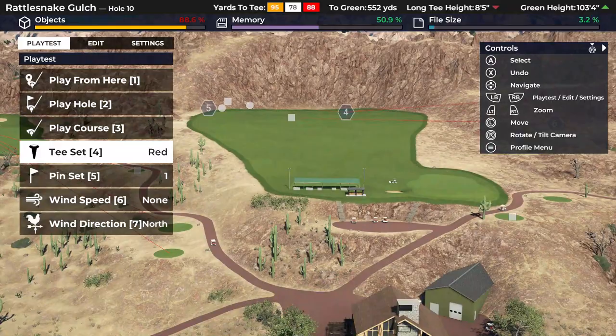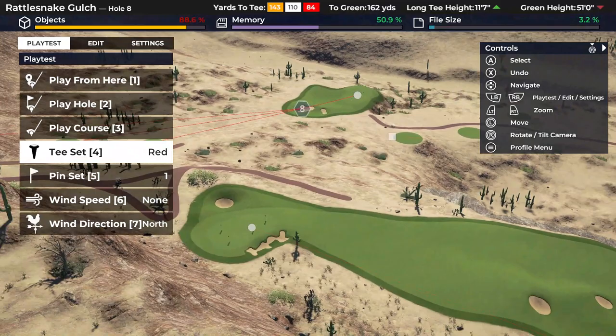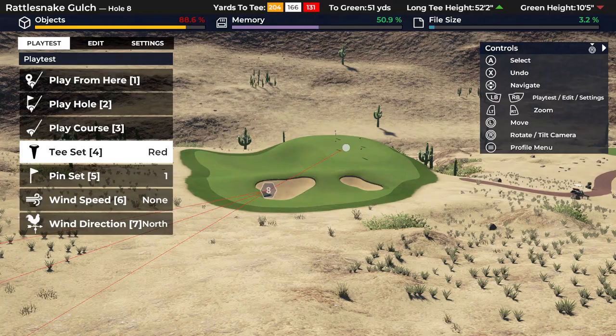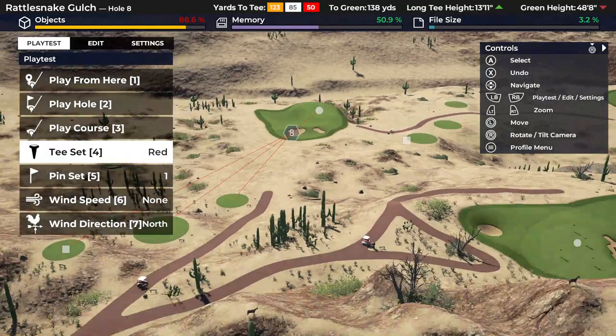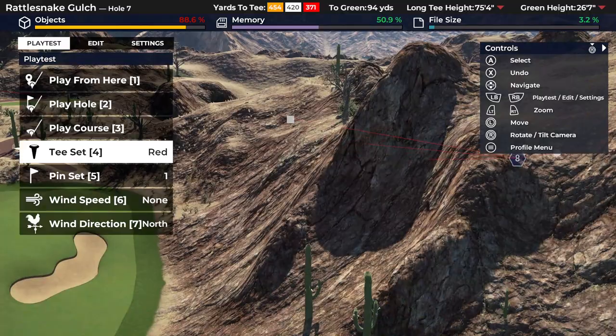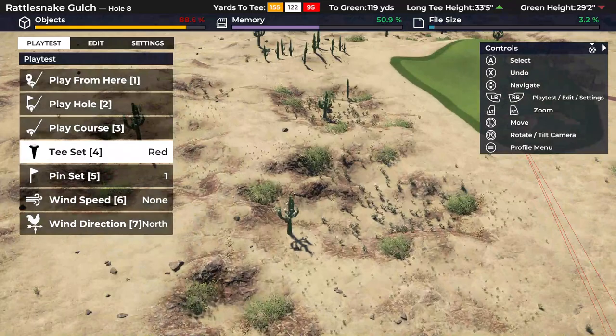I'm going to move over to hole number 8. It's a par 3 downhill, and you can see the background is rather quiet — it's missing some of the extreme mounding and shaping that we see elsewhere, that kind of rock-like texture. So I want to show you how I came up with that type of terrain for this golf course.